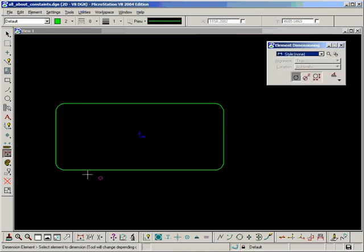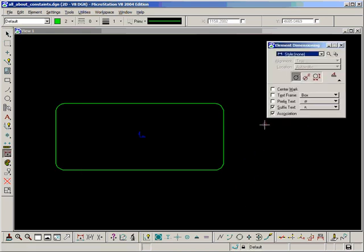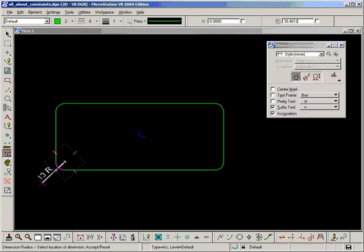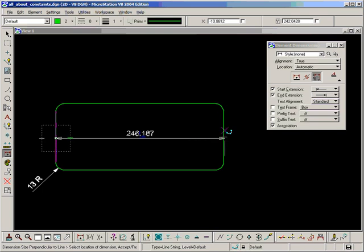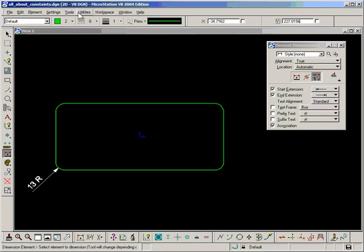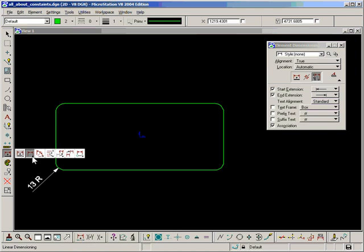And put in an associated but not driving dimension onto the radius, and again for the dimensions, excuse me.